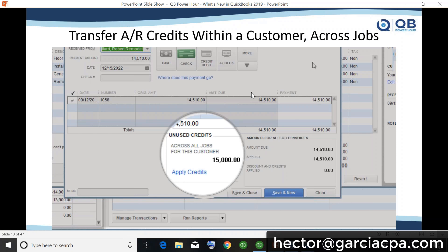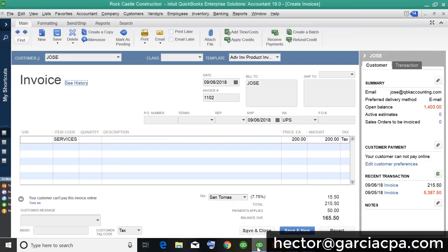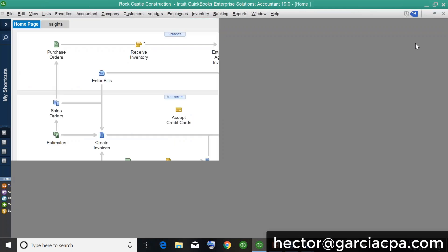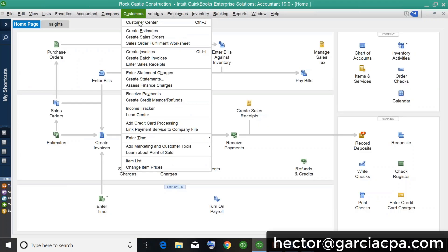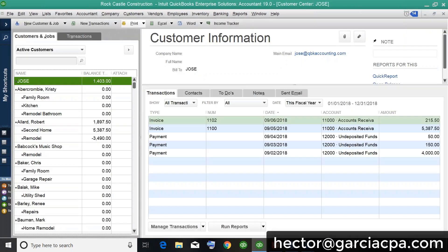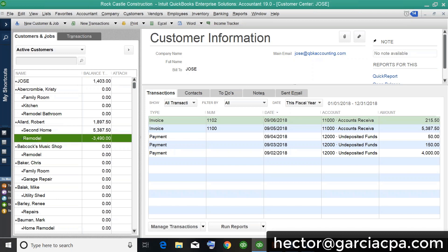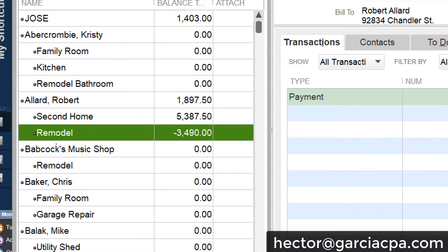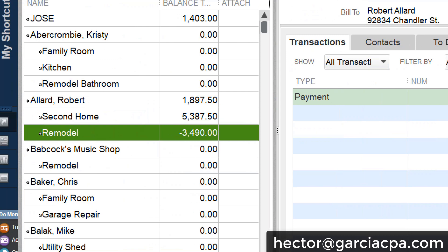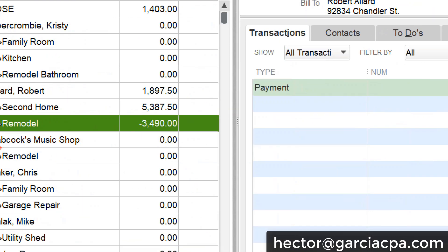A big feature is transferring AR credits within a customer across jobs. Let me explain what that means. Let me get out of this invoice and go into the customer center. Here's a good example: a customer has an outstanding balance on one job, and then there's an overpayment on a separate job. You can see that at the top there's the net of the two.